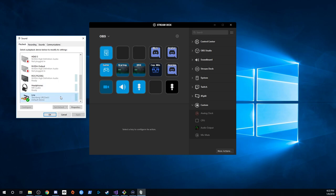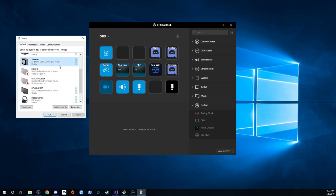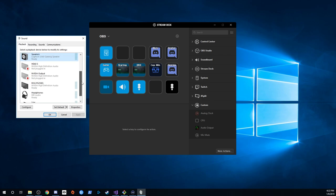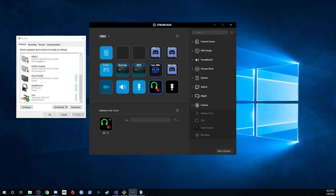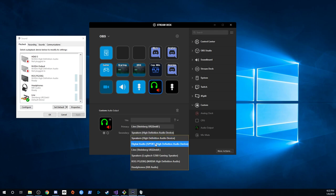My headphones are on this device and here are my speakers. It's a bit annoying to switch between them, so let's add this and pick the speakers.